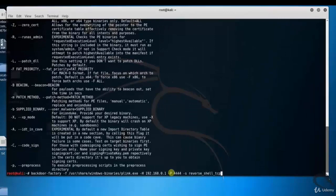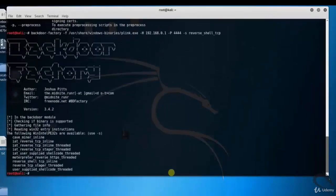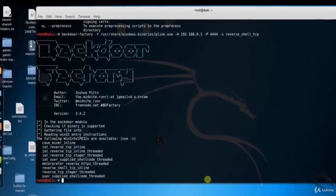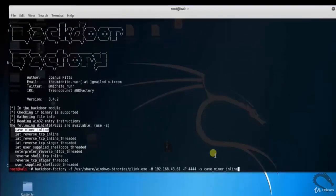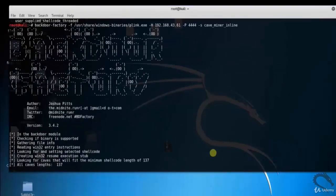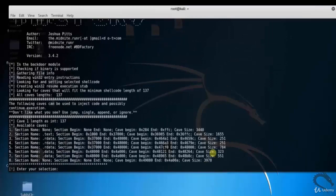Here you can see that there is no shell available in Win Intel PE32s. Let's try with cave underscore miner underscore inline, copy it and paste here.